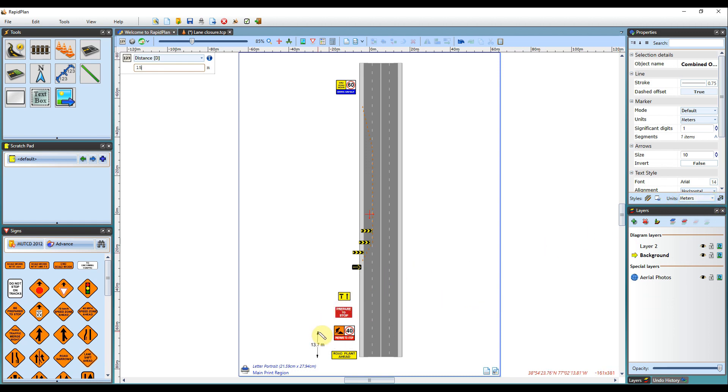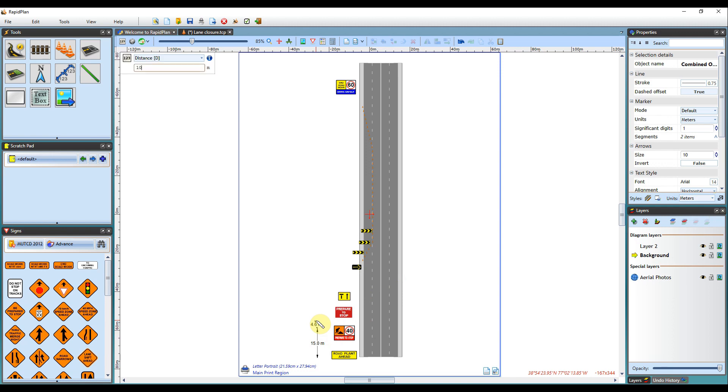You will just need to enter the specific distance and hit enter. The tool will then precisely draw out the measurement, as you can see.